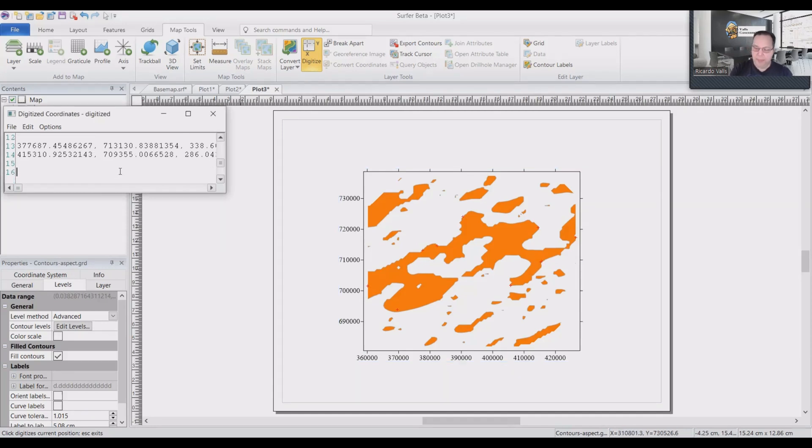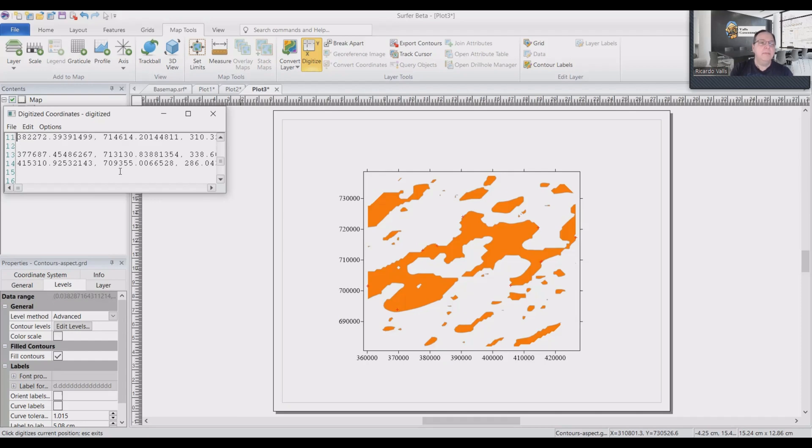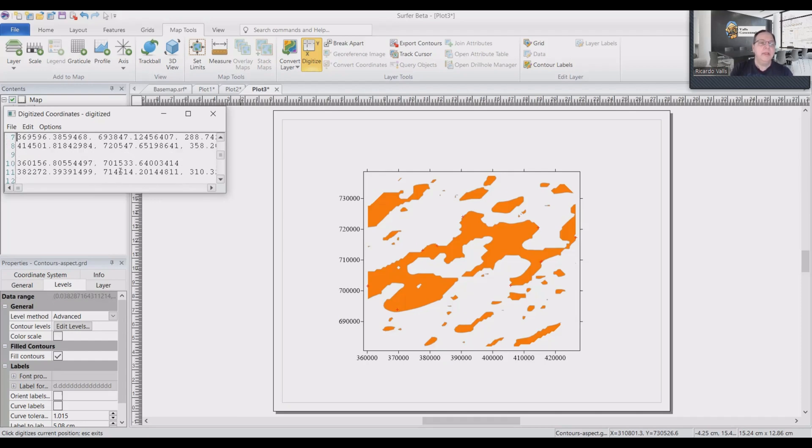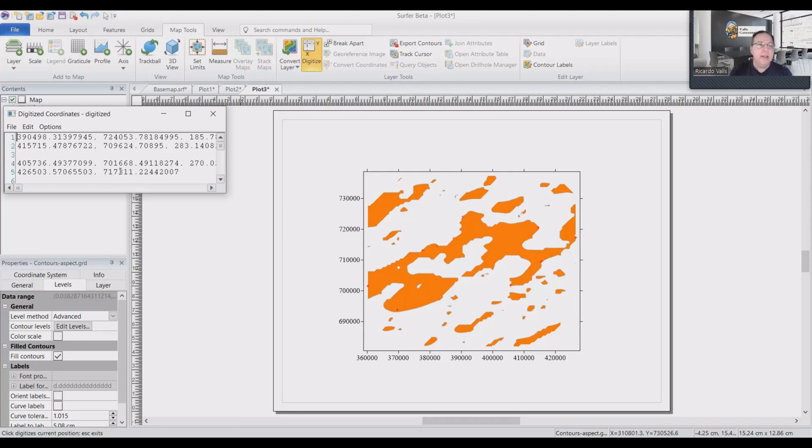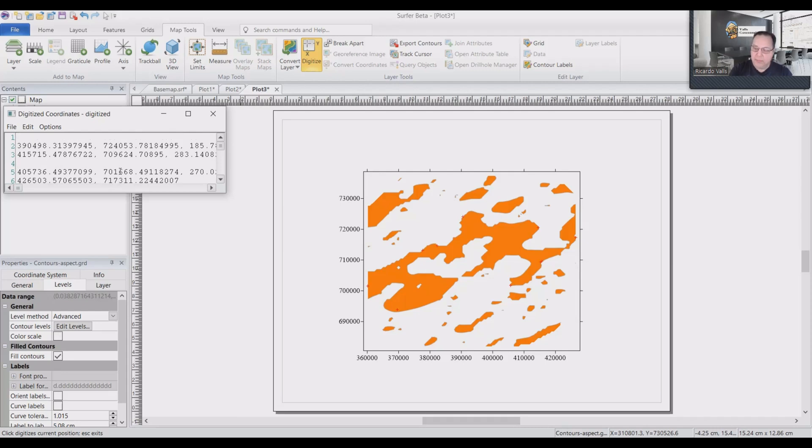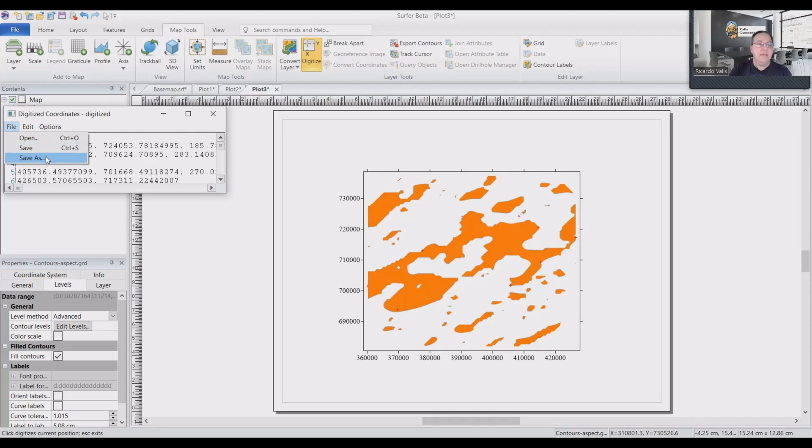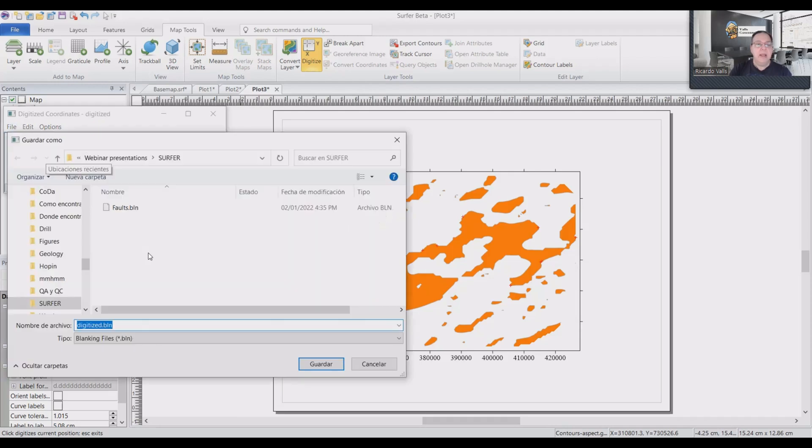So we have one, two, three, four, and five faults. So for that, I will put the cursor at the one. I will press enter. Go back and put the number five, which means that there are five faults. And then I will click file, save as. And I will save it as a BLN, which I call it faults.